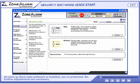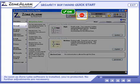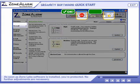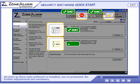As soon as ZoneAlarm software is installed, you're protected. No further adjustments are necessary.